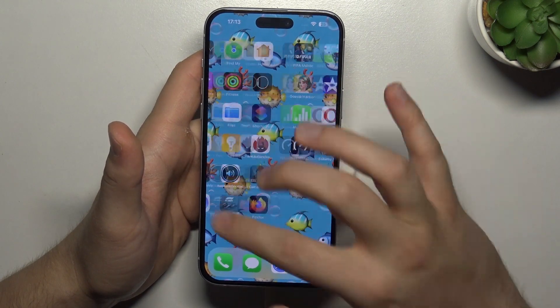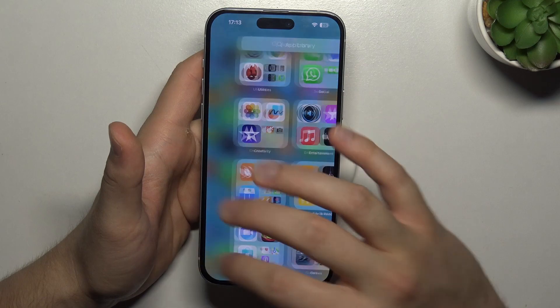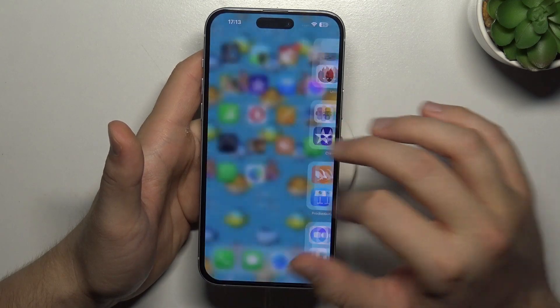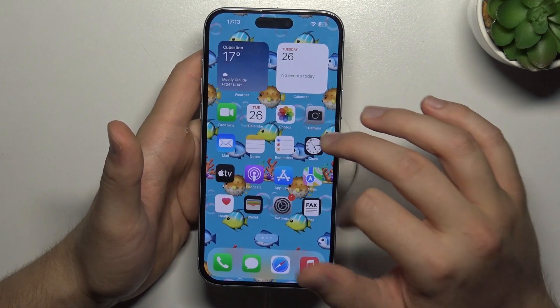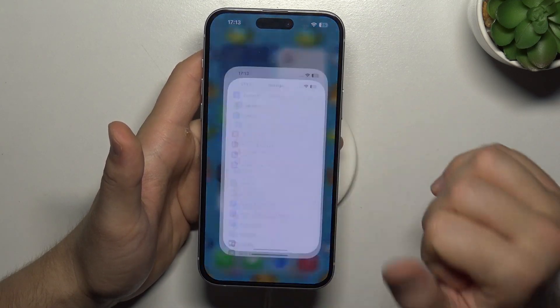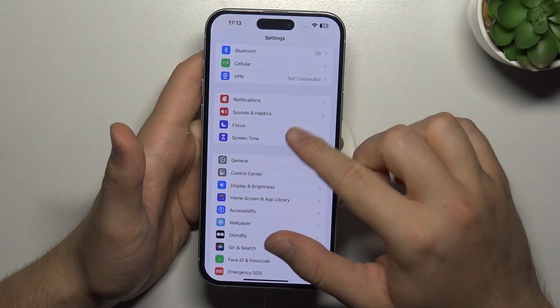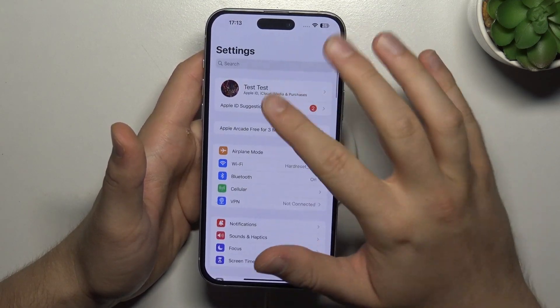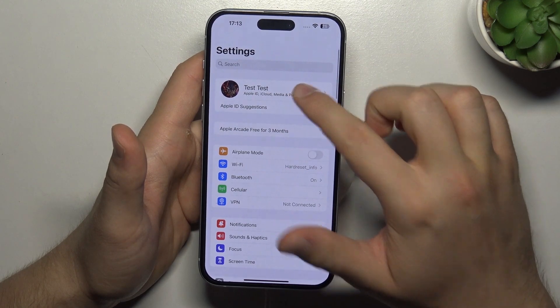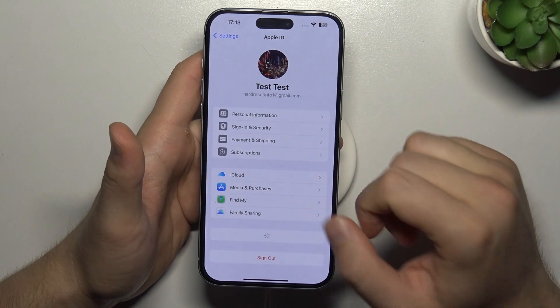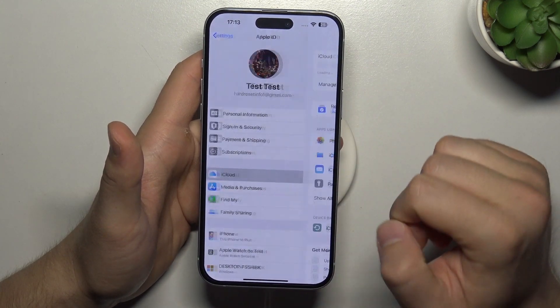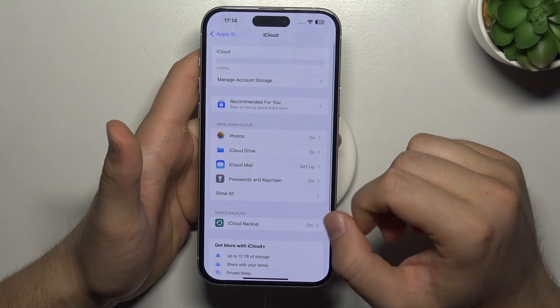So here, when we did it, we have to open the Settings, and we have to open our Apple ID, then go to iCloud.